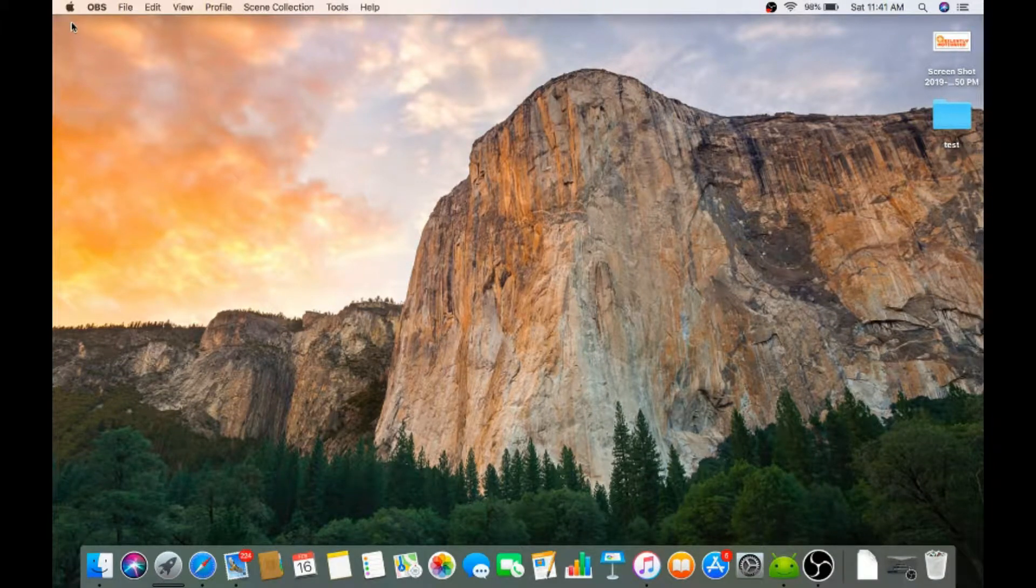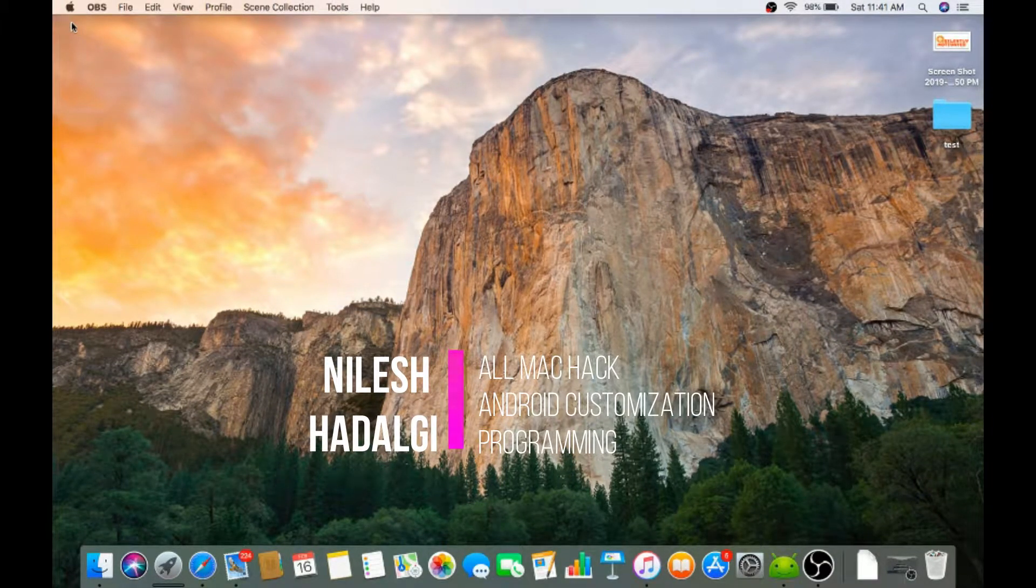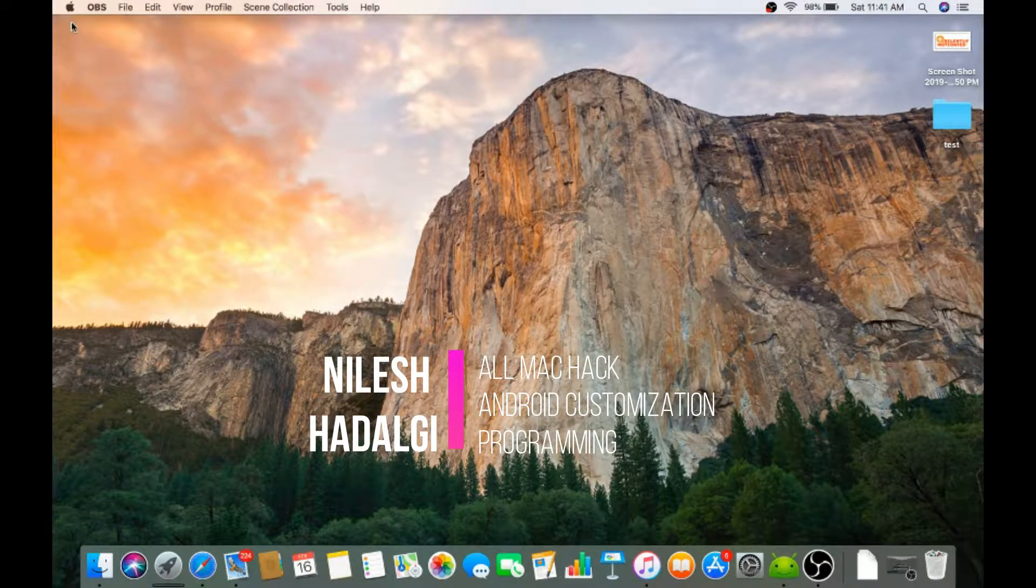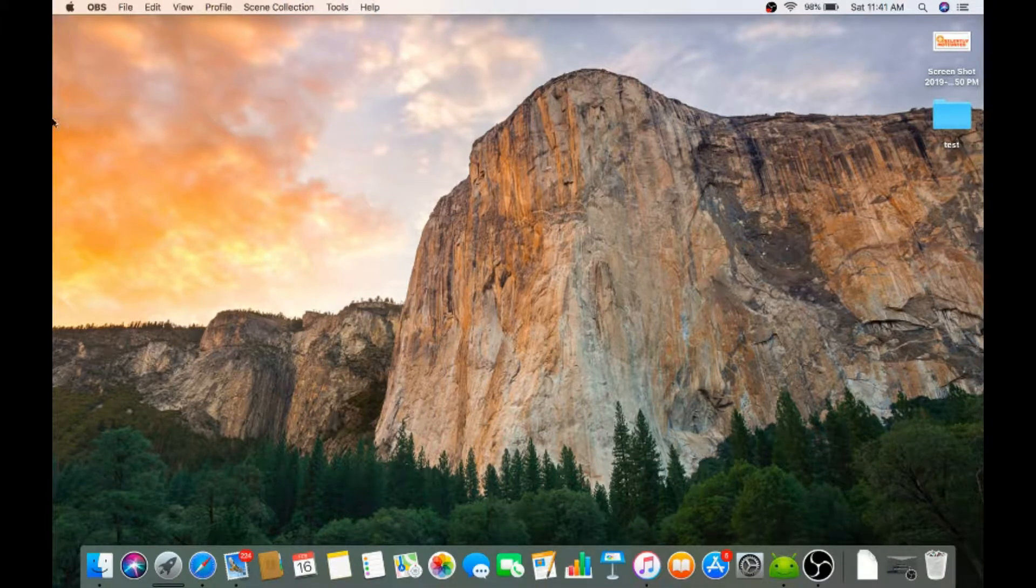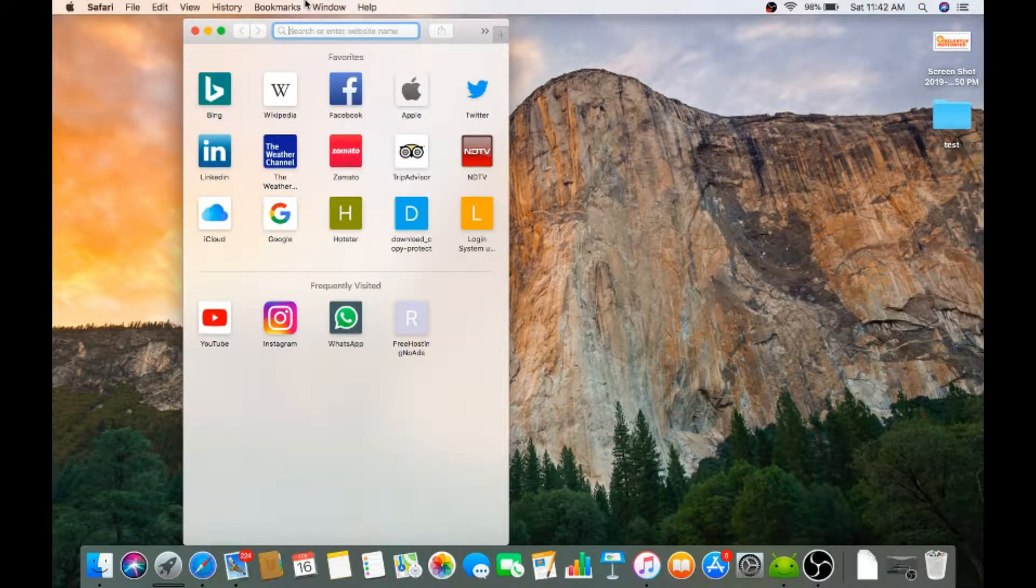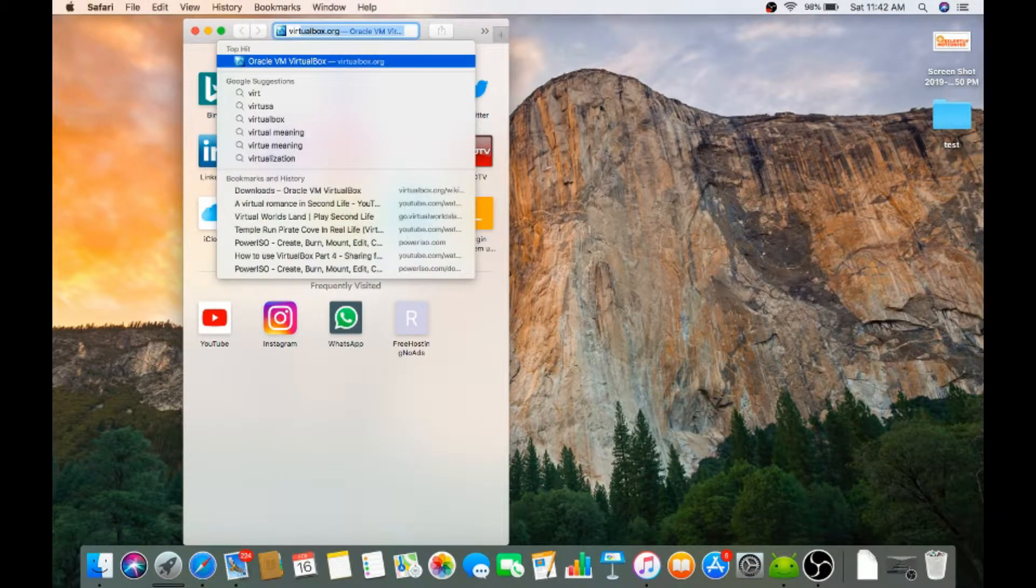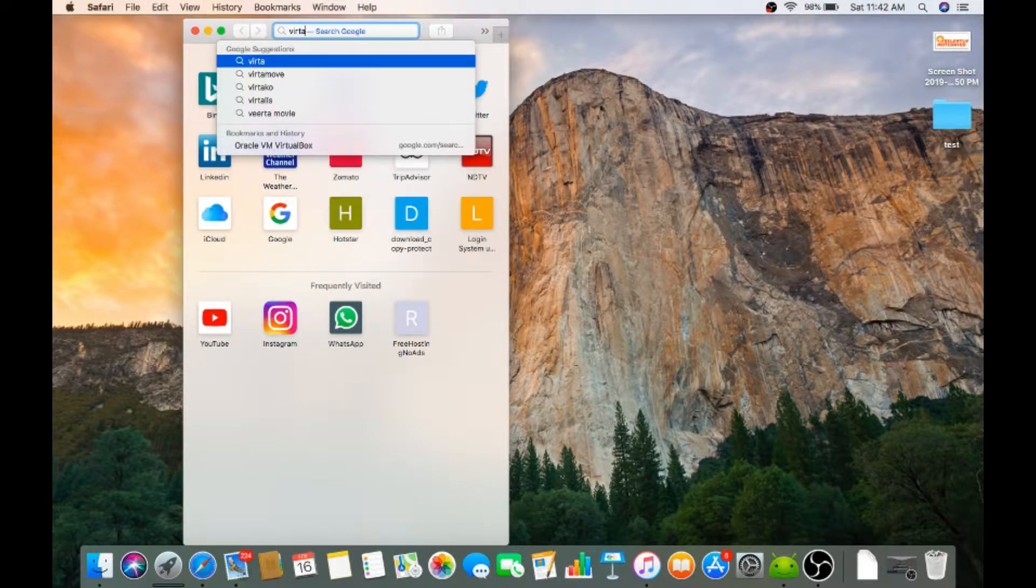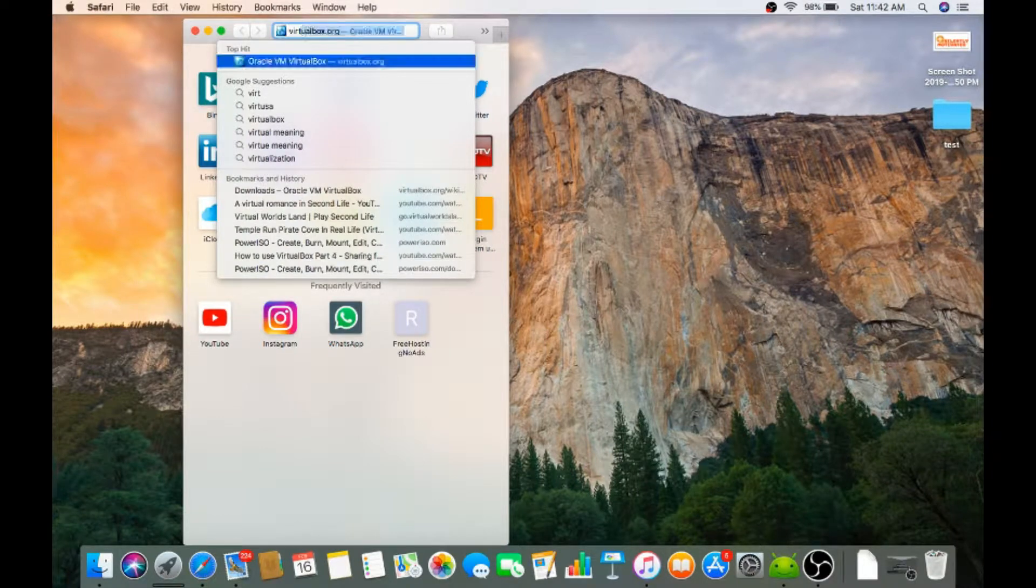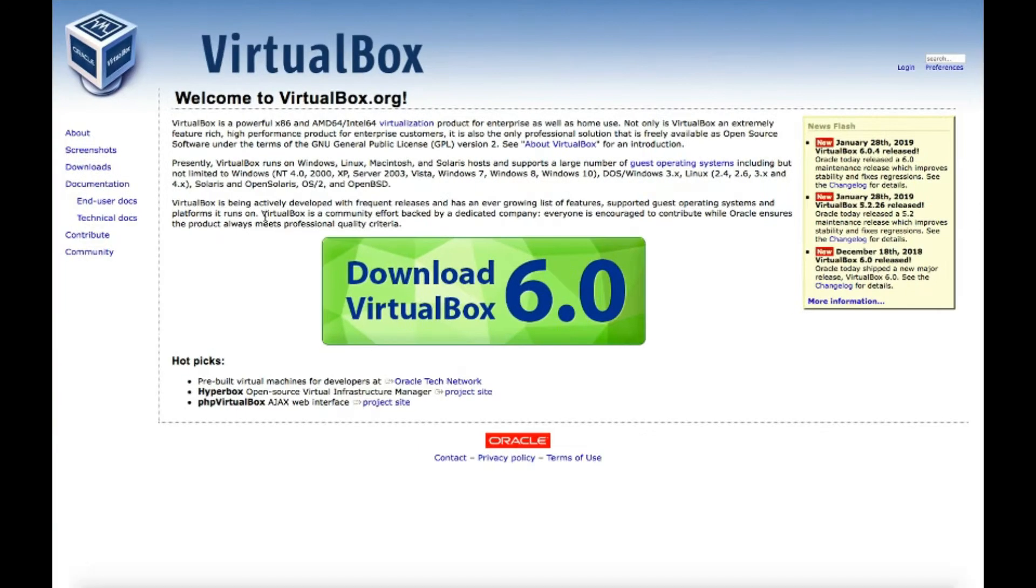Welcome to my channel. Today we are going to install VirtualBox on my Mac device, so let's get started. First thing is go to Safari and search for VirtualBox.org, then here you can find the download section.